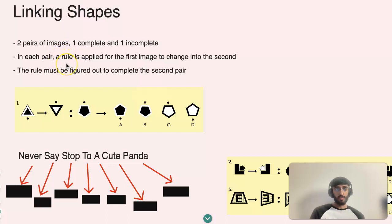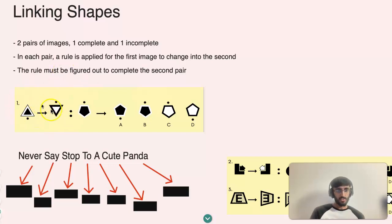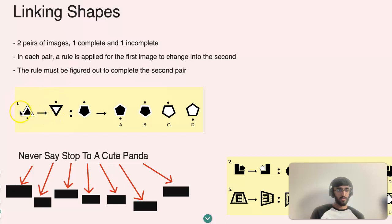In each pair, a rule is applied so that the first image becomes the second image. So if you look at this example here — this example question — we have two pairs of images: these two and another two.